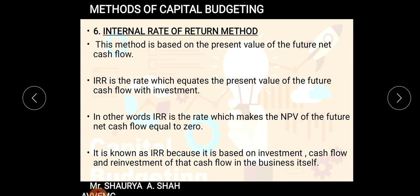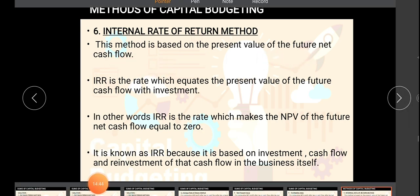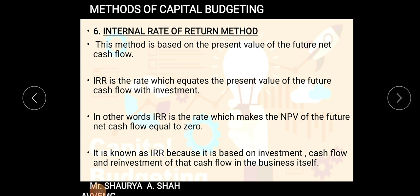Today we move on to the last part of the chapter — the Internal Rate of Return (IRR) method. IRR is the most technical method among all those we have studied, whether discounted or non-discounted cash flow techniques. This chapter has the maximum weightage in the syllabus at 30 percent. For every method, you need to remember the steps, where it is used, merits, demerits, and be ready for a practical sum.